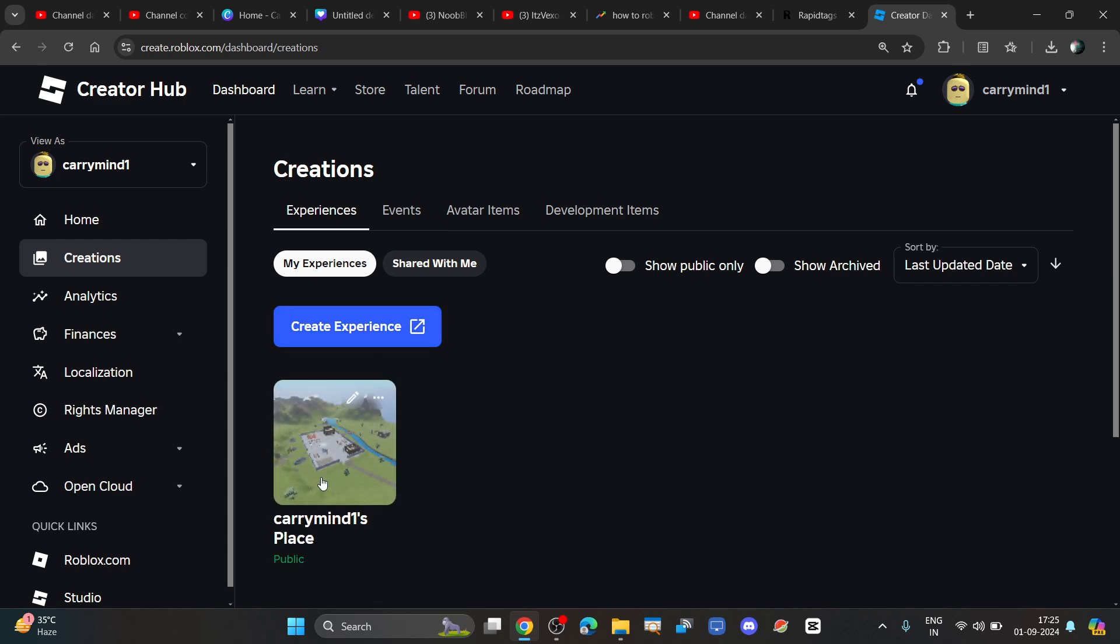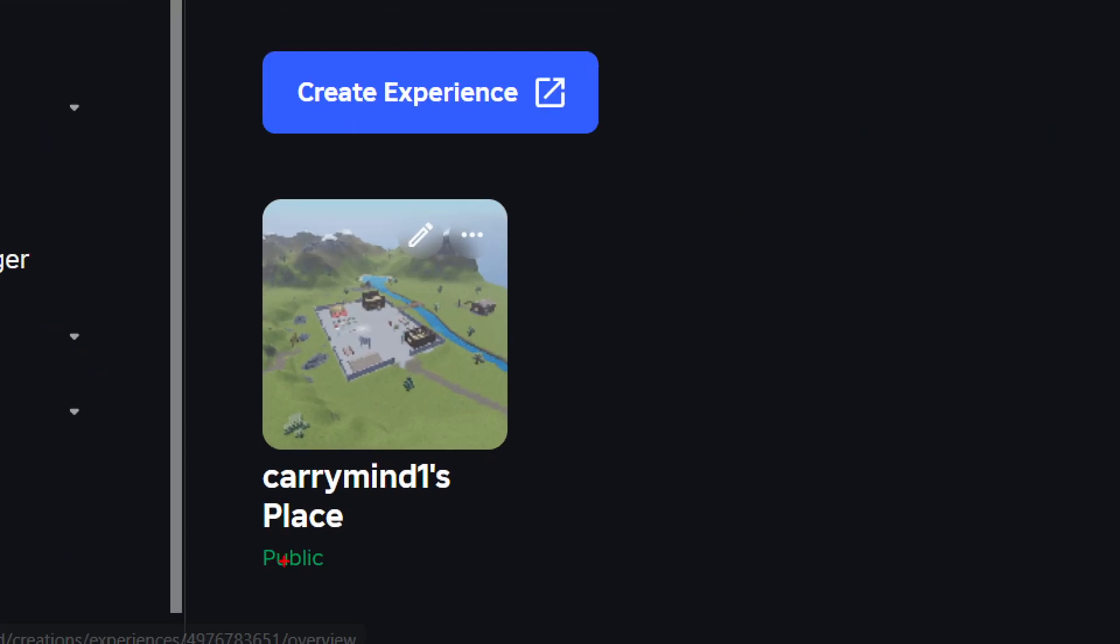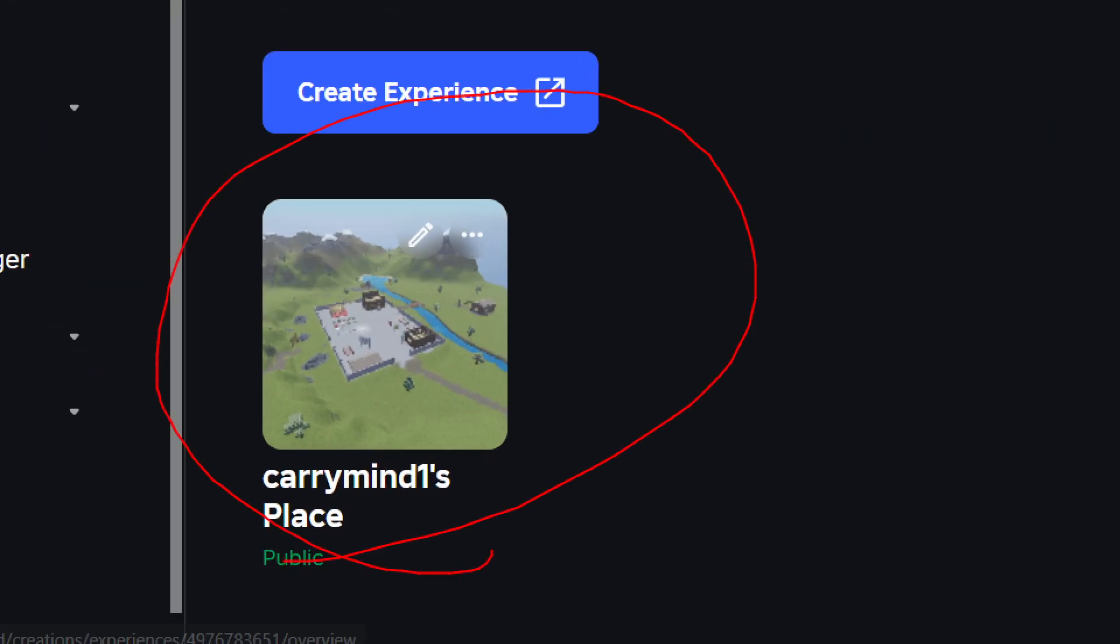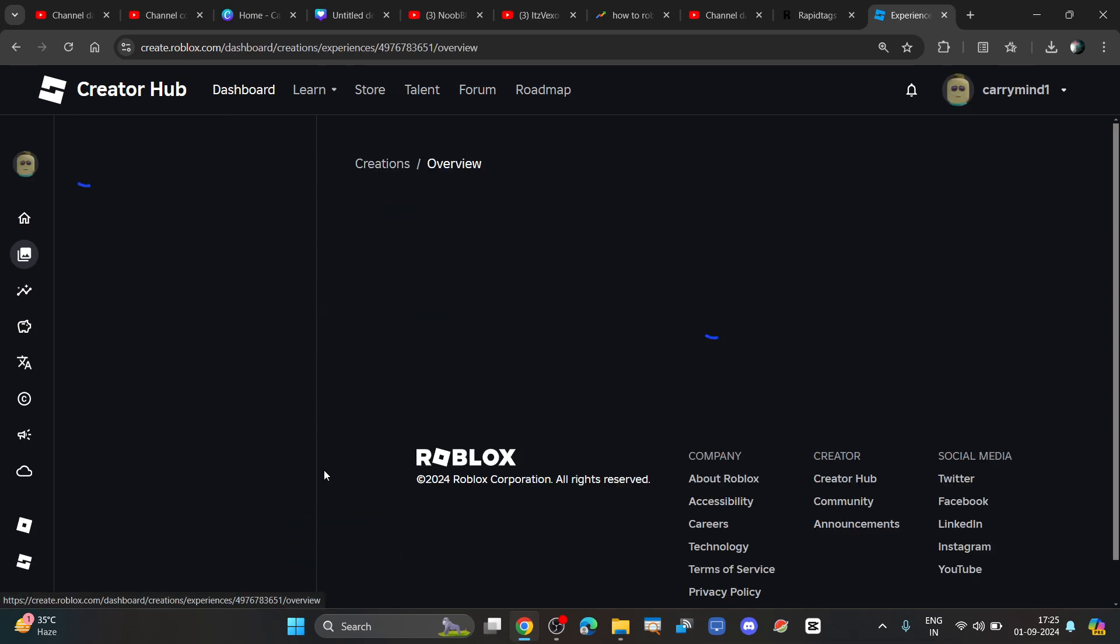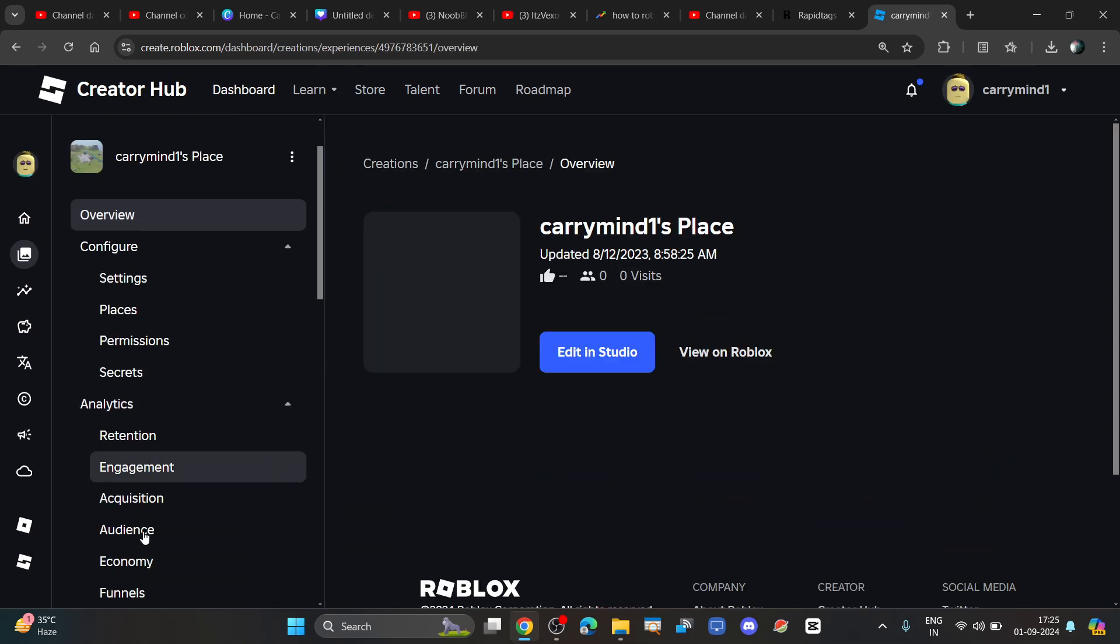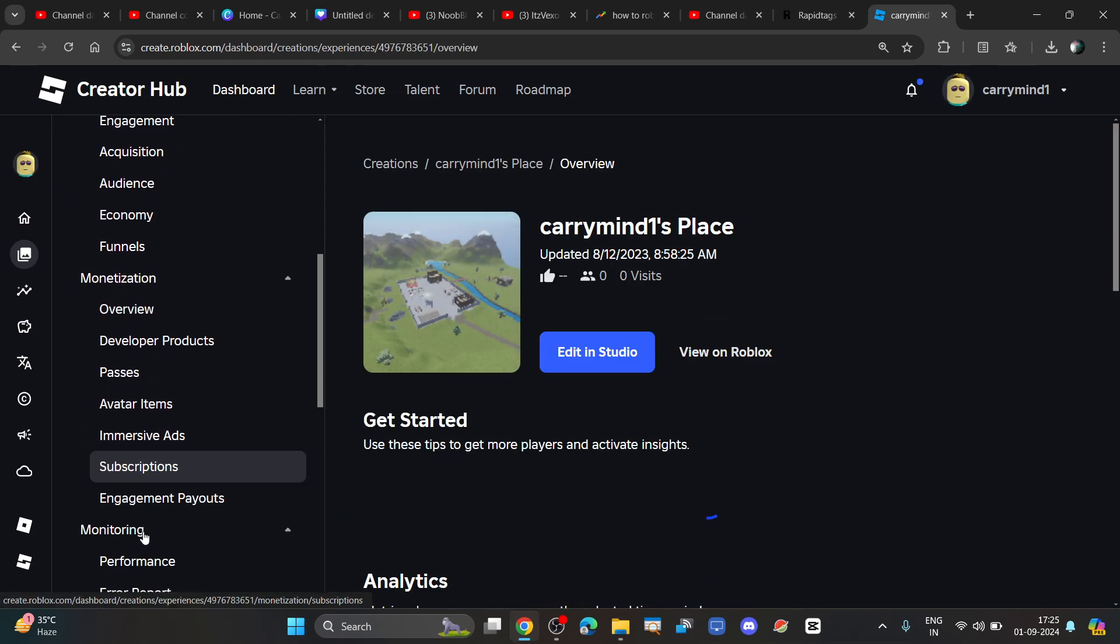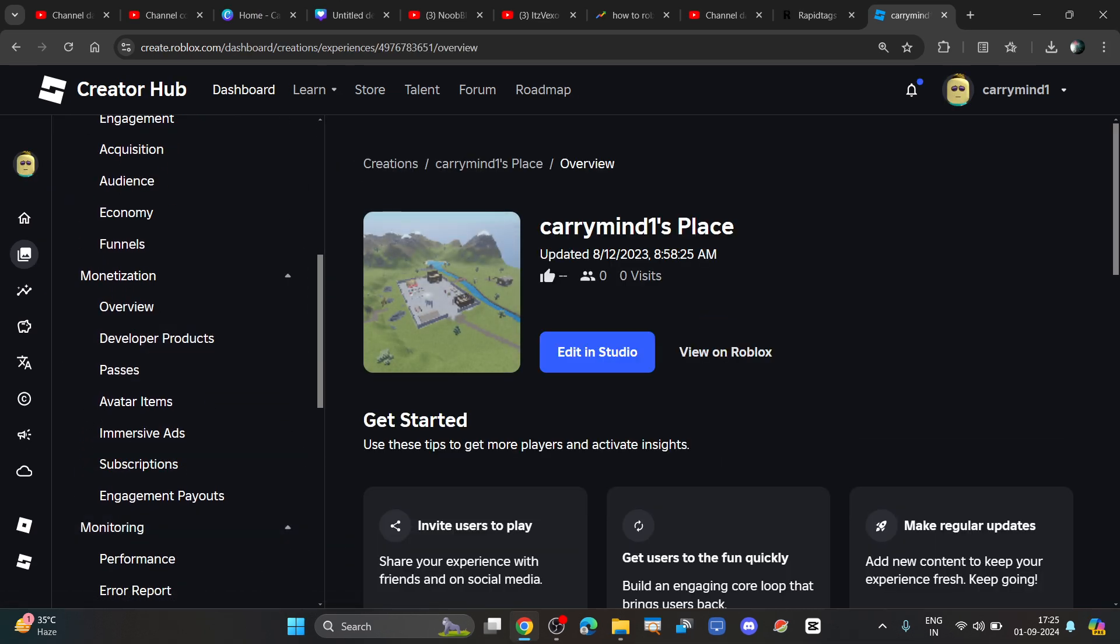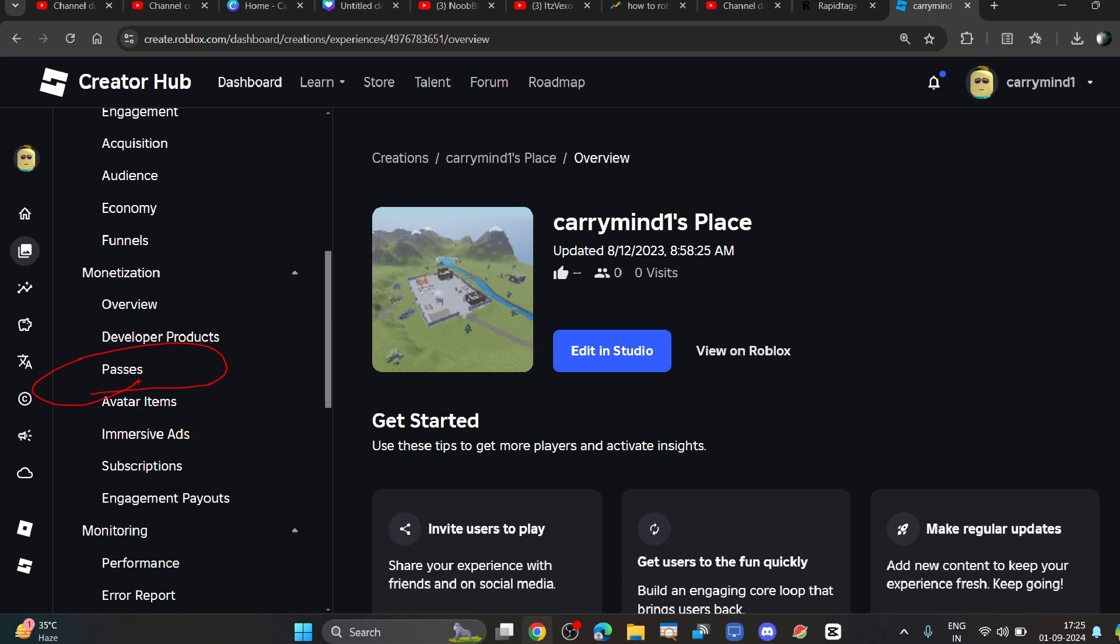From here, you have to click on your experience in which you want to create your game pass. Then scroll down in the menu and click on the passes option.